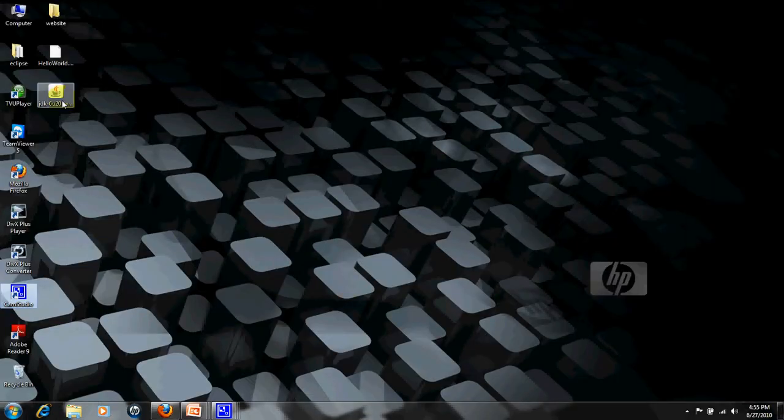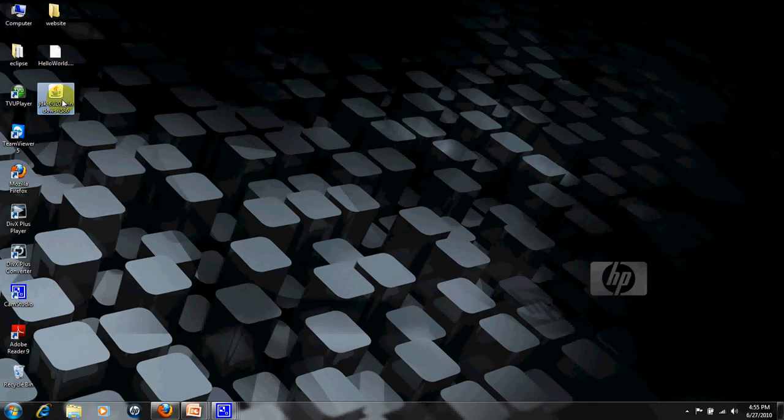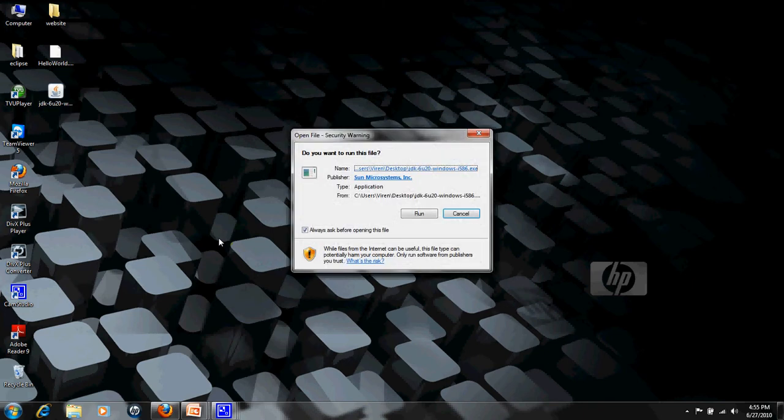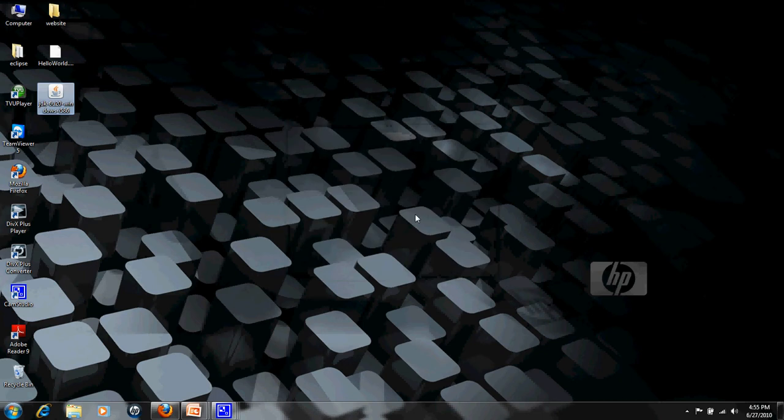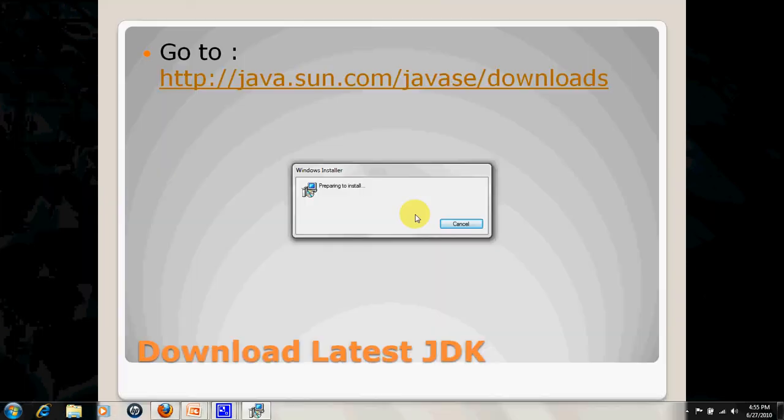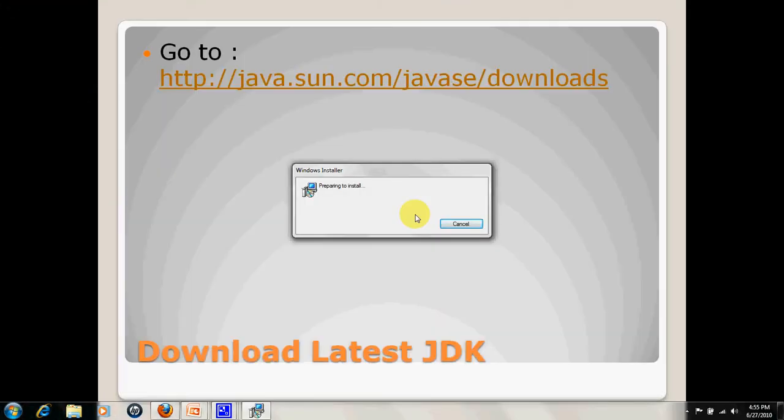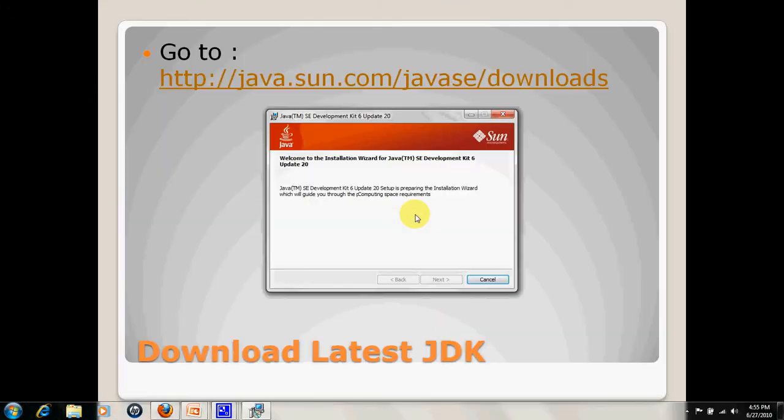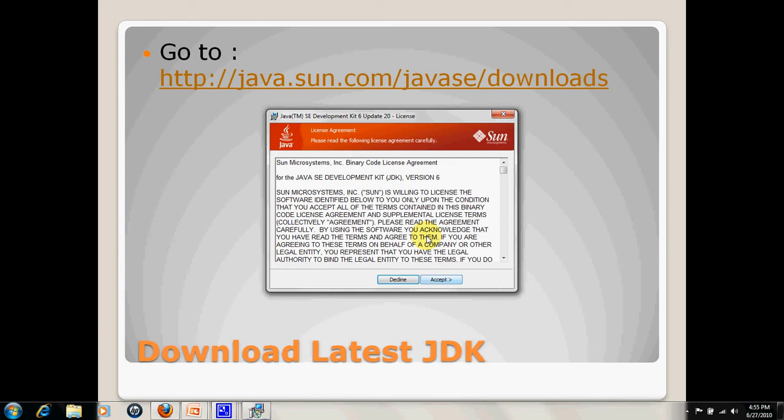Once you double click on this file, it will prompt you to run this program. Once you tell it to run, it will tell you to accept their policies and further on. For now, I have already installed this, so I don't need to do this.